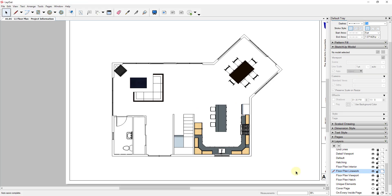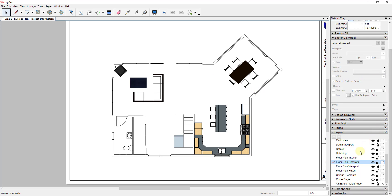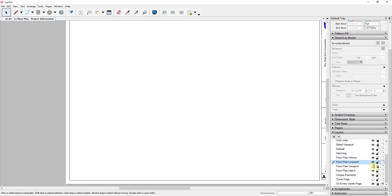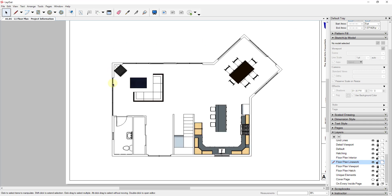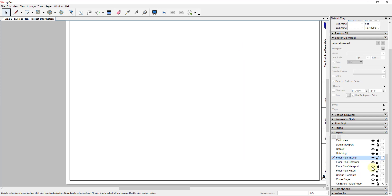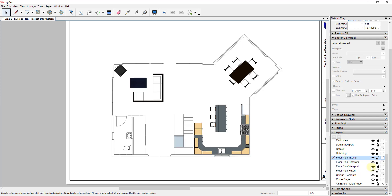Now let's open up Layout. Inside Layout, I want to point you to the way we've organized our layers. Remember that layers stack on top of each other inside of Layout. Right now we have a floor plan viewport layer that our general floor plan is on — you can see how we can toggle this on and off. What I want to do is duplicate that and then bring in my doors and window layer on the floor plan line work layer, which will stack on top of the layer we already have.